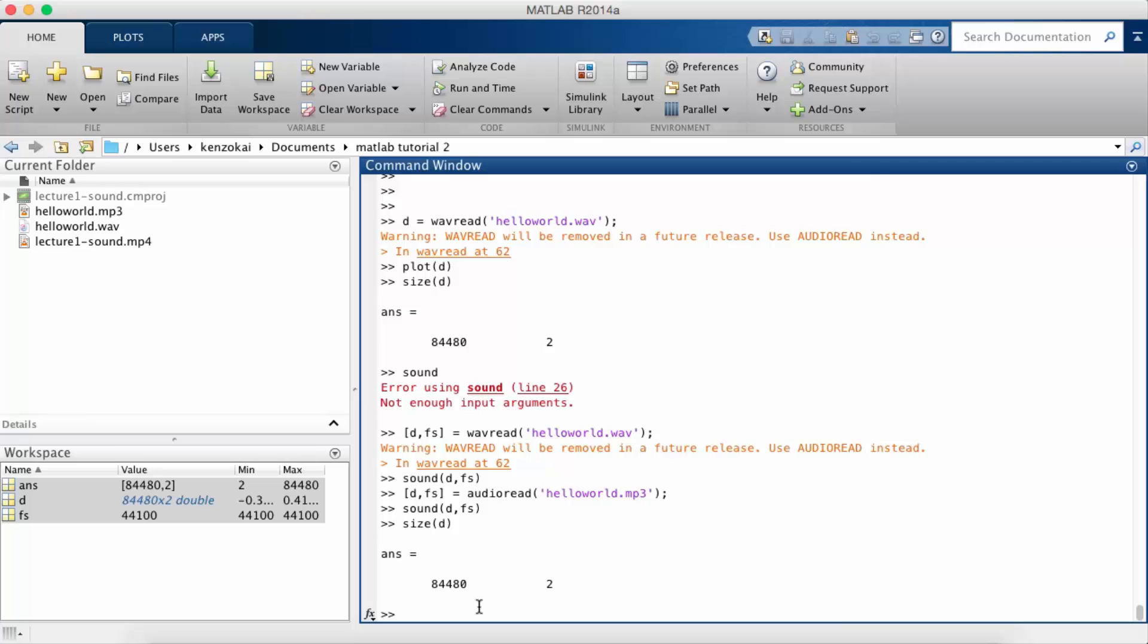Therefore we want to use flip-ud not flip-lr because if you flip-lr it's just going to reverse the two channels, but if you flip-ud it's going to reverse the signal. So let's do that.